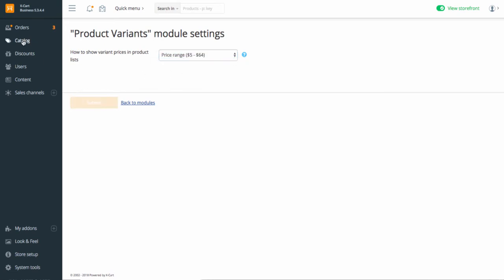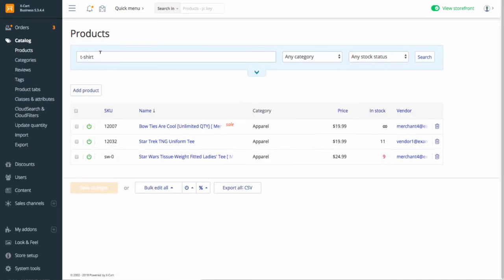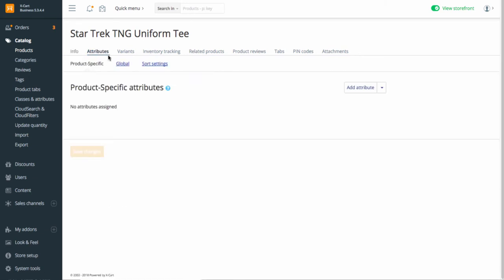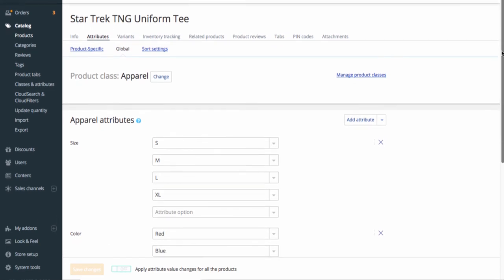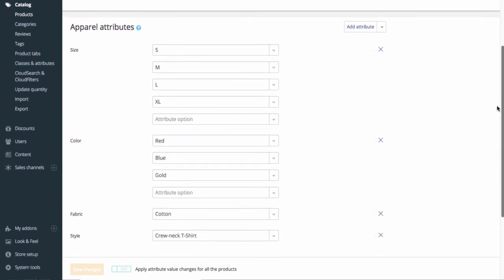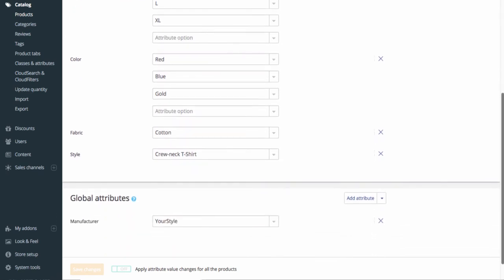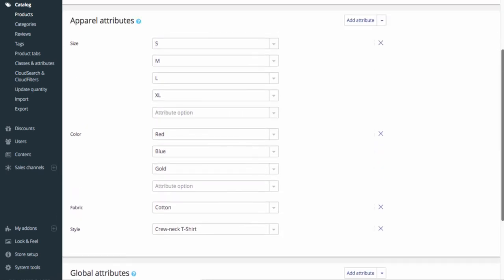Now let's go to the catalog and open the product for which we will configure the variants. I've already created one. Product variants are generated based on the attributes. As you see, I have already configured them for this product. View another video for the detailed product classes and attribute setup instructions. The link is under the video. There are many attributes set for the product, but for variants, we can use only those that customers can select. These are the attributes with multiple values, size and color in our case.